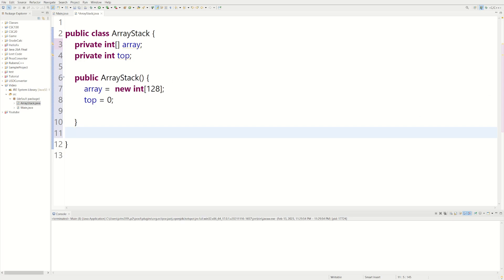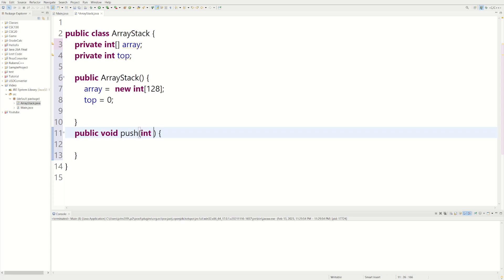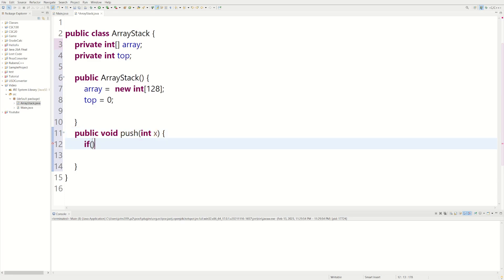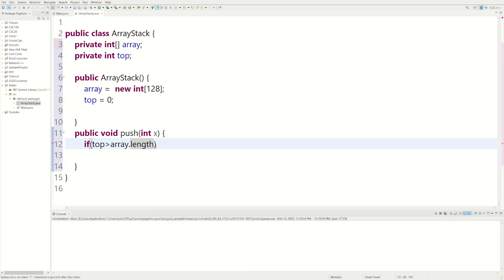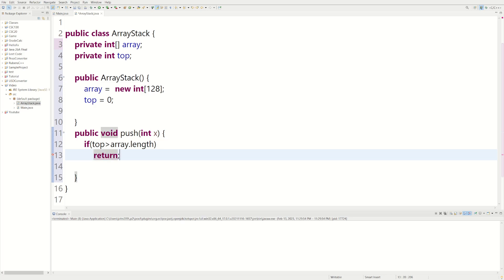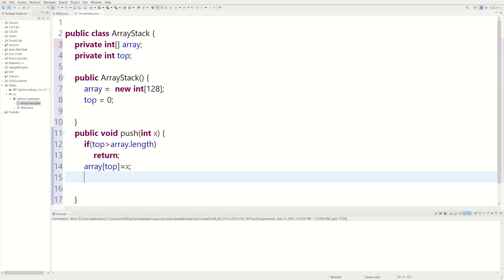Now we're going to implement all the methods a normal stack would have: push, pop, and peek. Let's do push, which is like the add method. We do public void push, and the push method receives an argument of type integer — since this is going to be a stack of integers. We'll call it x. We check: if top is greater than array.length, that means it's full, so we just return. Otherwise, we set array[top] equal to x, then increment top to go to the next element.